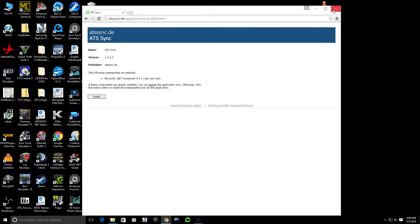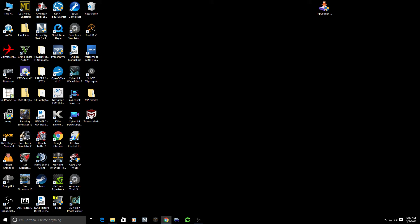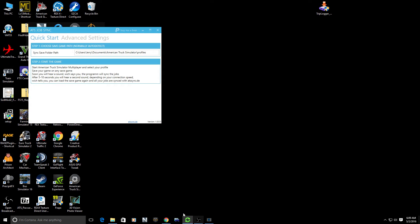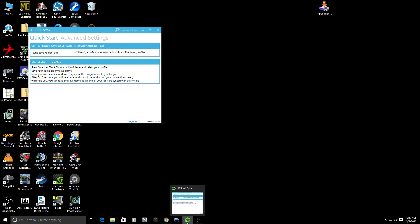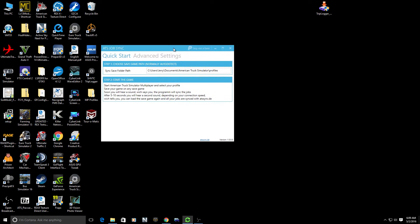It's going to install a very thin client that needs to run on your machine. After you do this install, my recommendation is that each time you want to do multiplayer, you launch this application. This application has an icon of two green arrows in a circular format and this launches the small ATS Job Sync application.